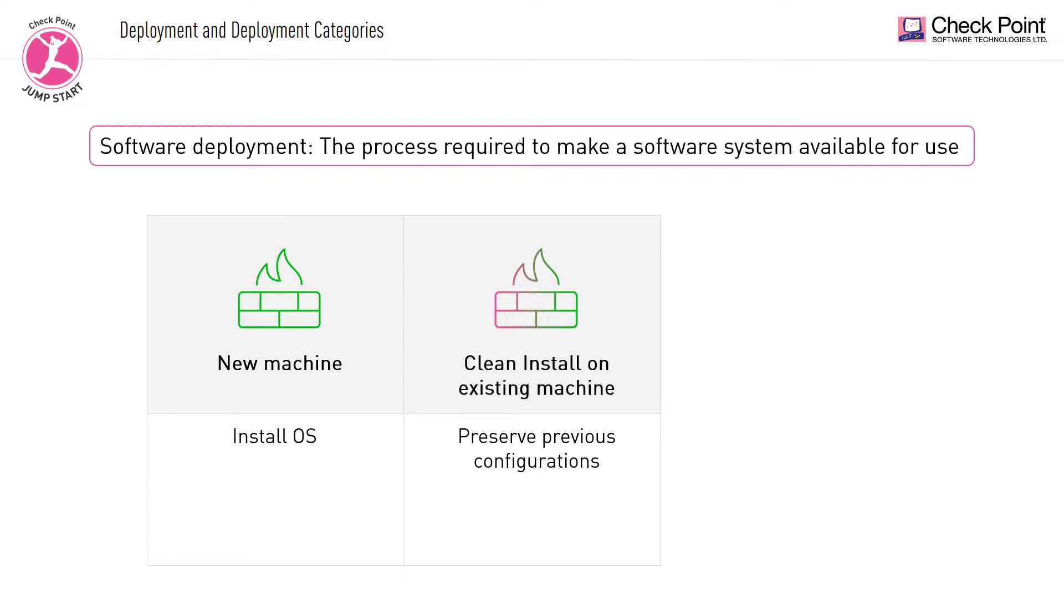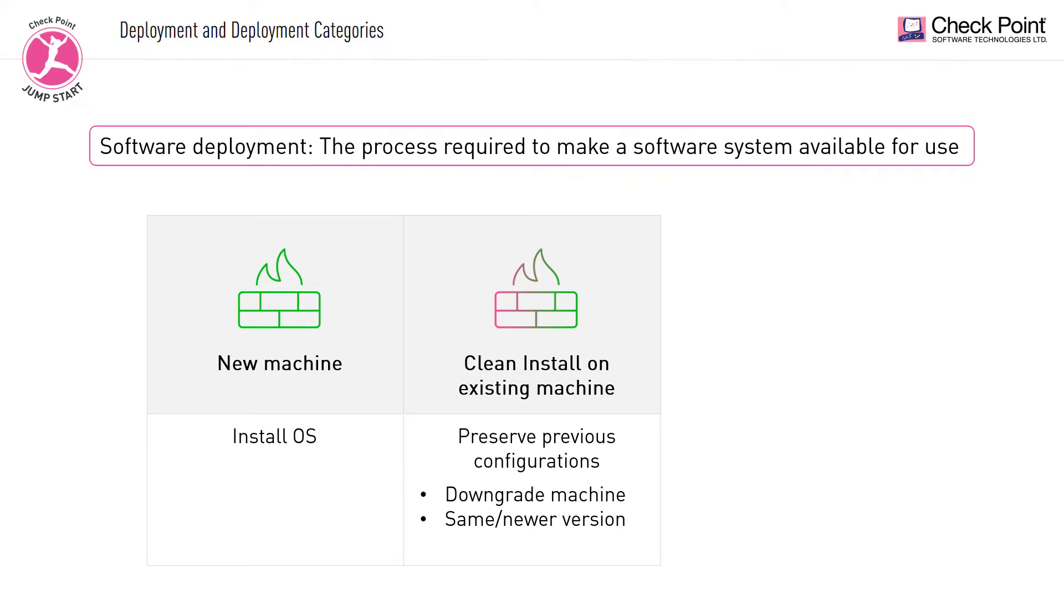A clean install should be chosen when you wish to downgrade the machine to an older major version or perform a fresh install of the same version or a higher version. It should also be used when you would like to change a machine role, for instance, from management to gateway.